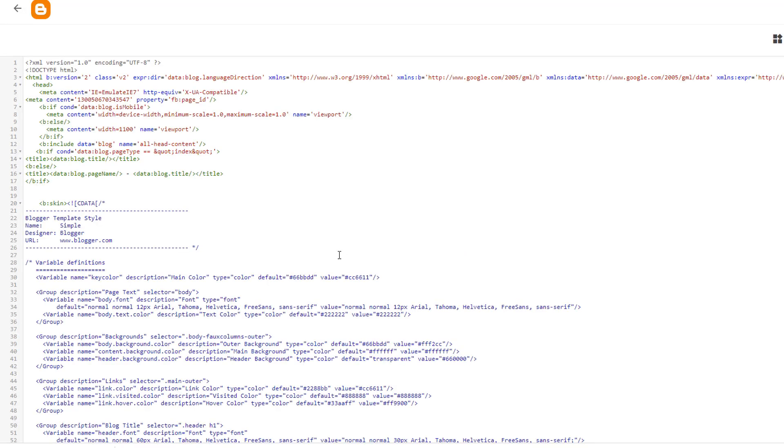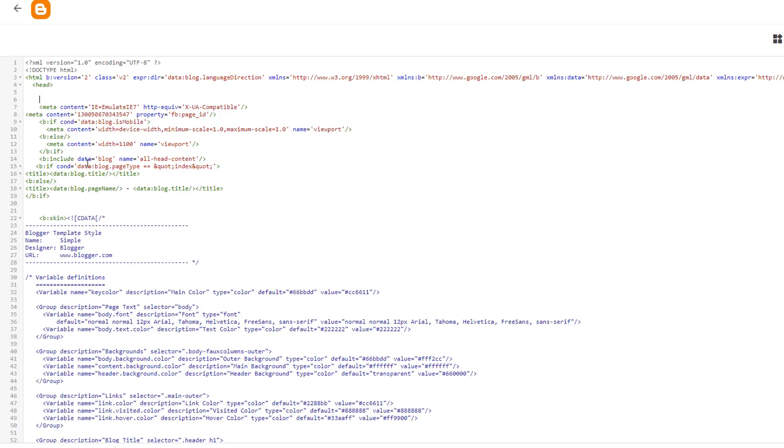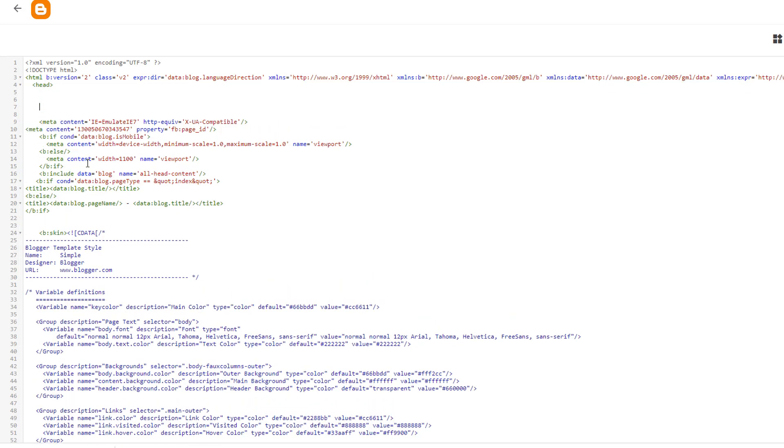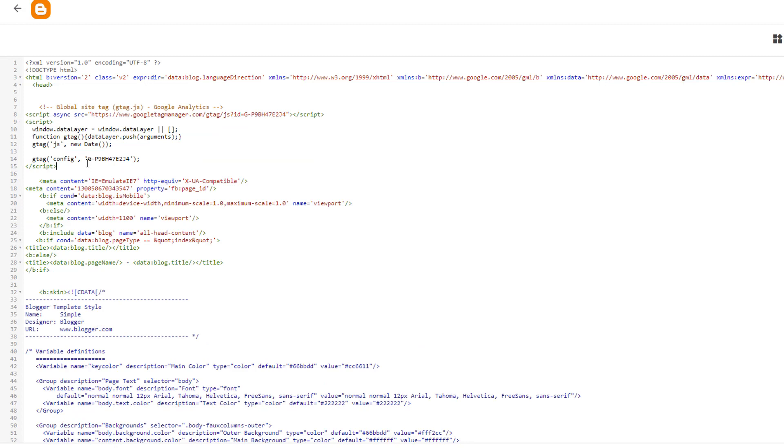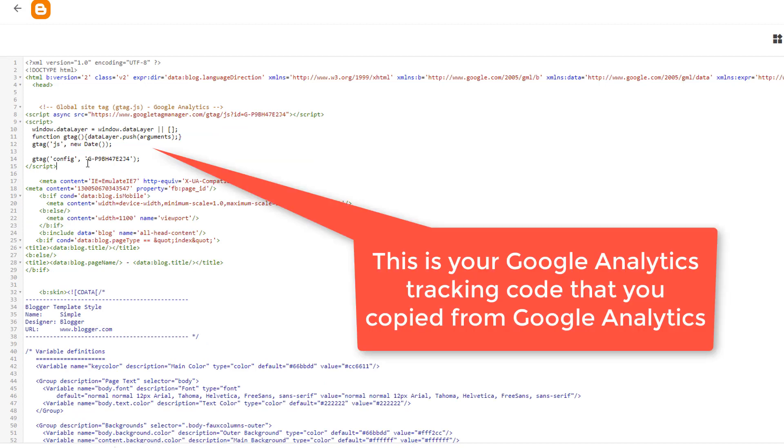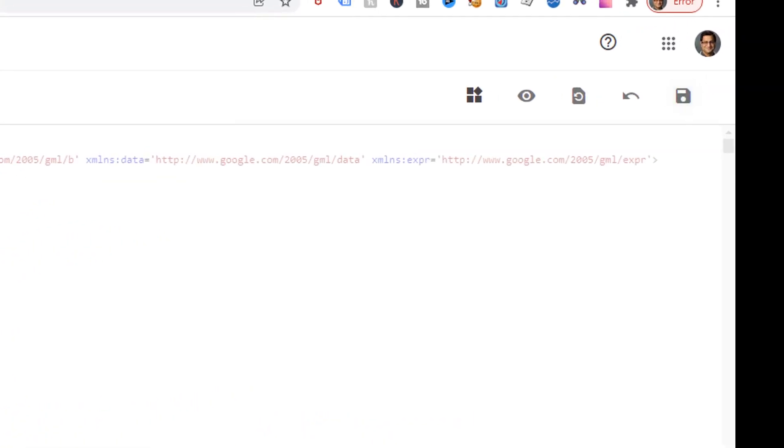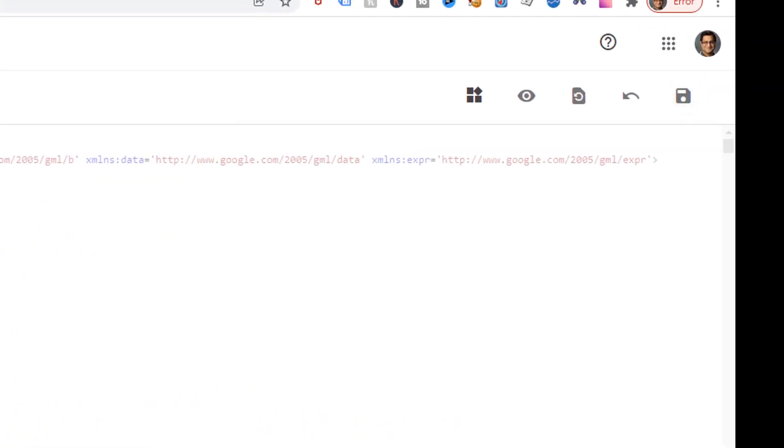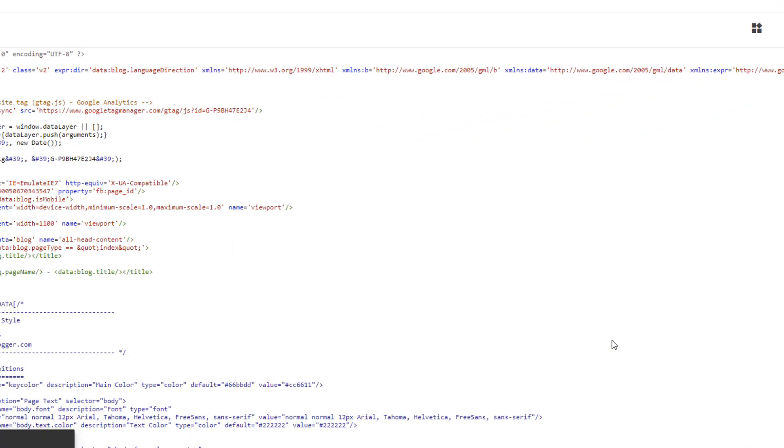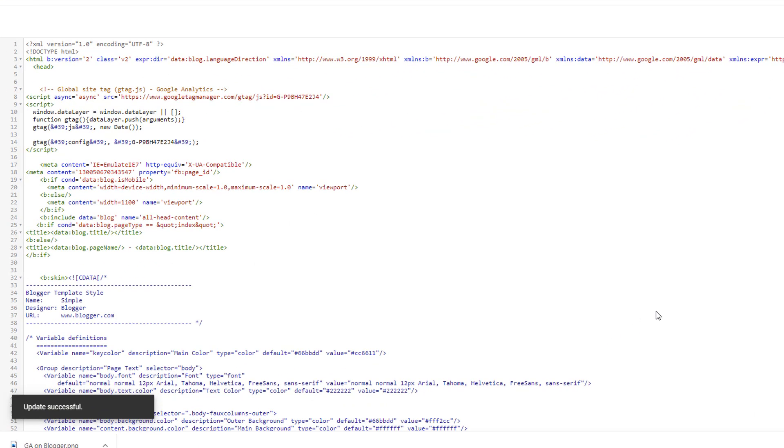Now this will allow you to edit your HTML. Find the head tag. So here it is the head tag. This is where you need to paste your Google Analytics code. So add some space here. And go ahead and paste your code. Go ahead and save it. And now your Google Analytics account is ready to collect the data.